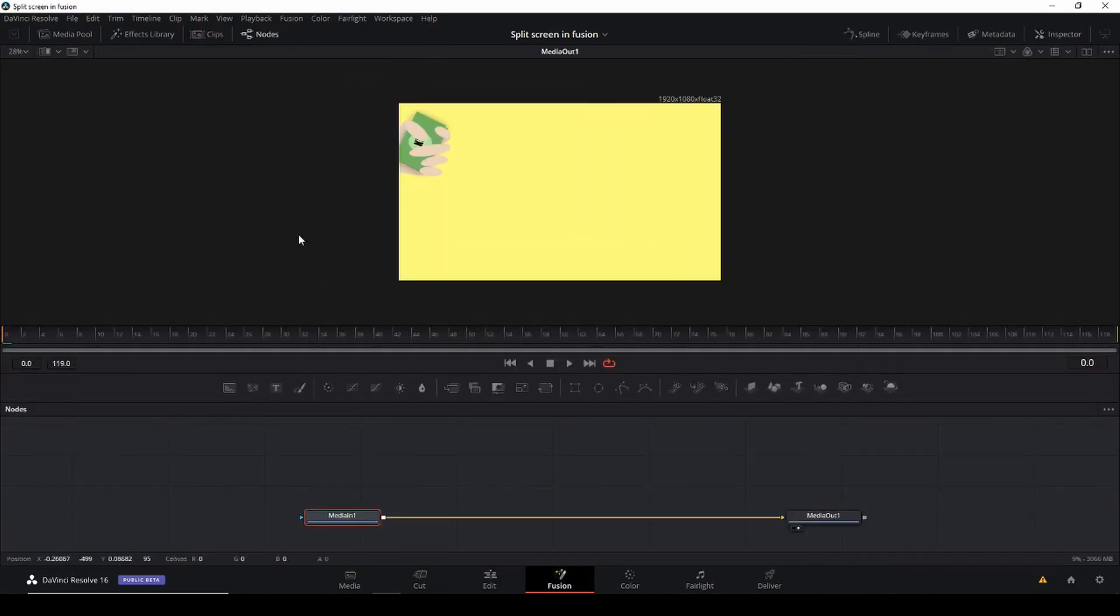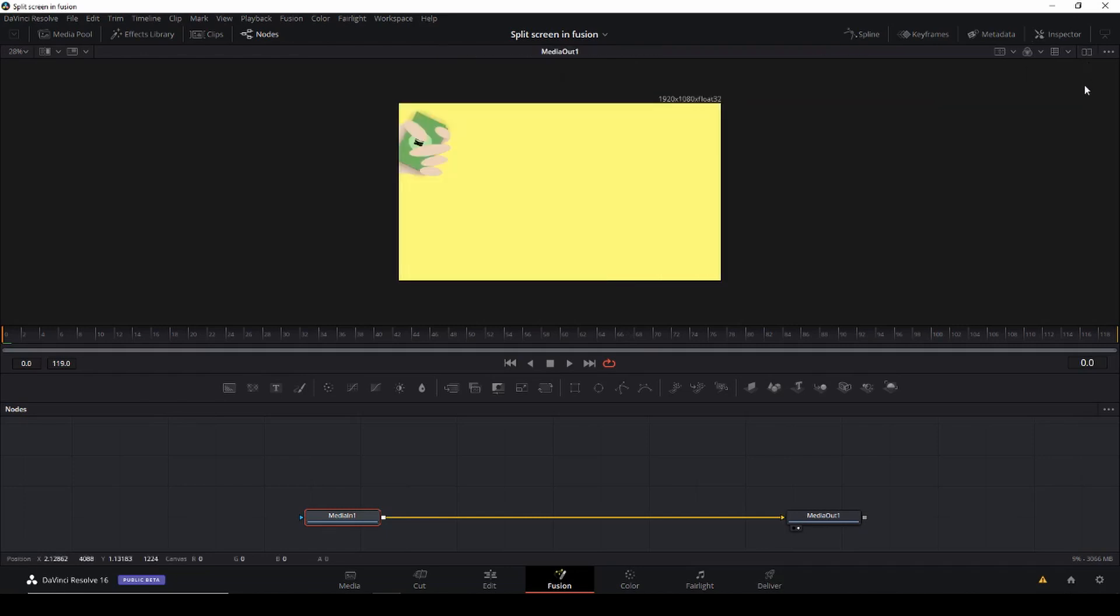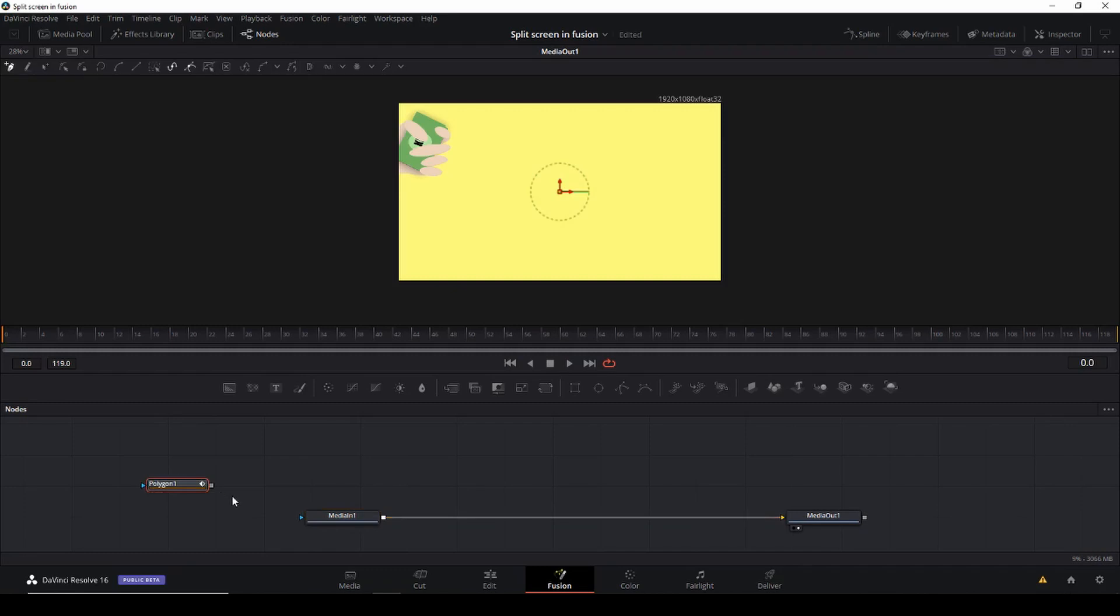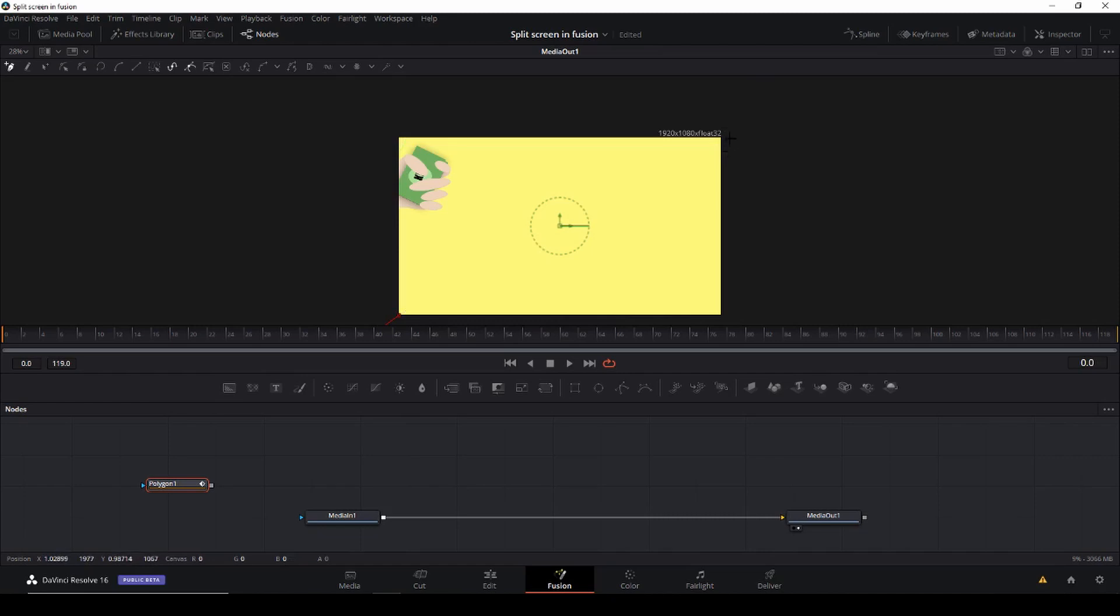First thing is we're going to use either two windows or one. I'm using one and then I'm going to take down a polygon tool and I'm just going to make this split screen this way. You can do it however you want to do it. But I'm doing it this way.